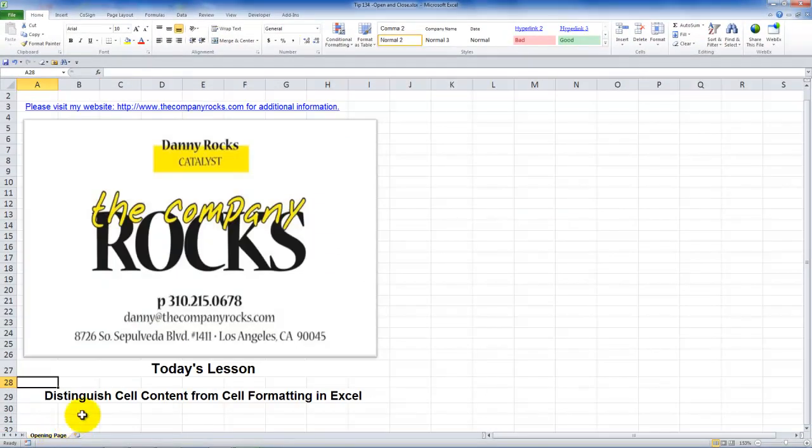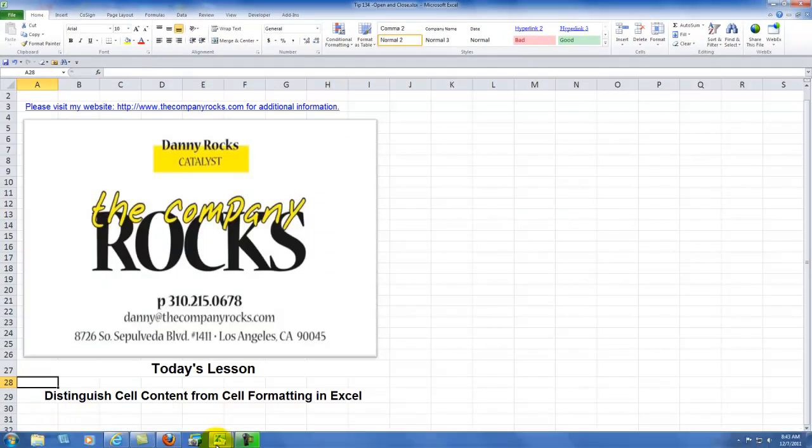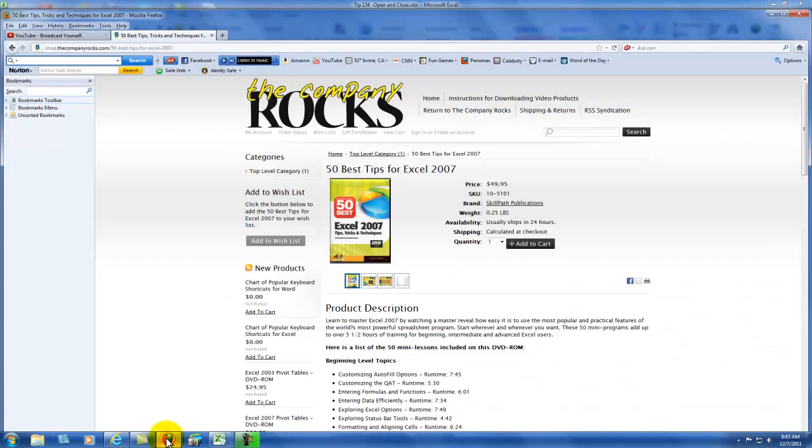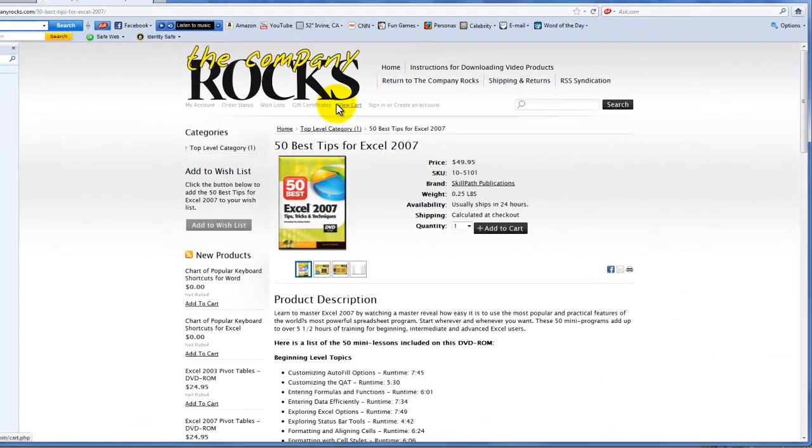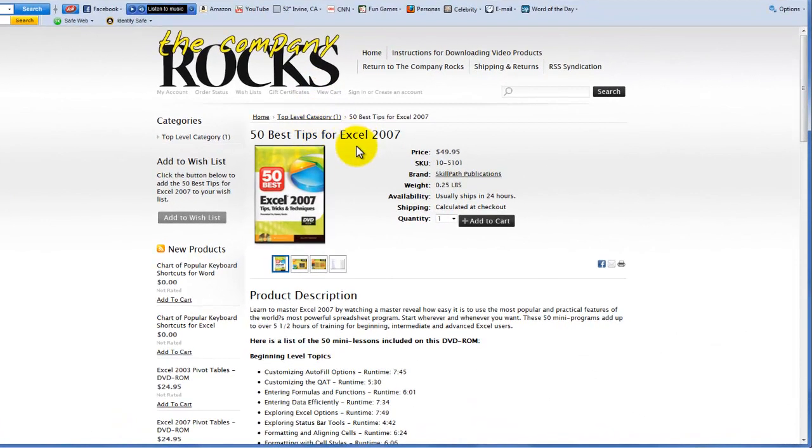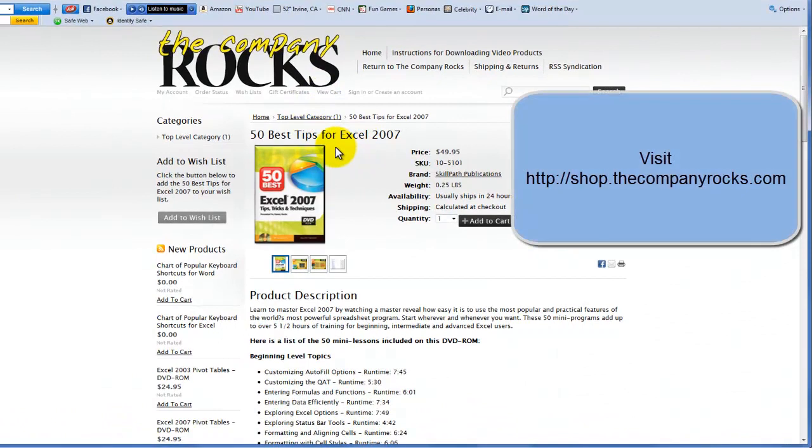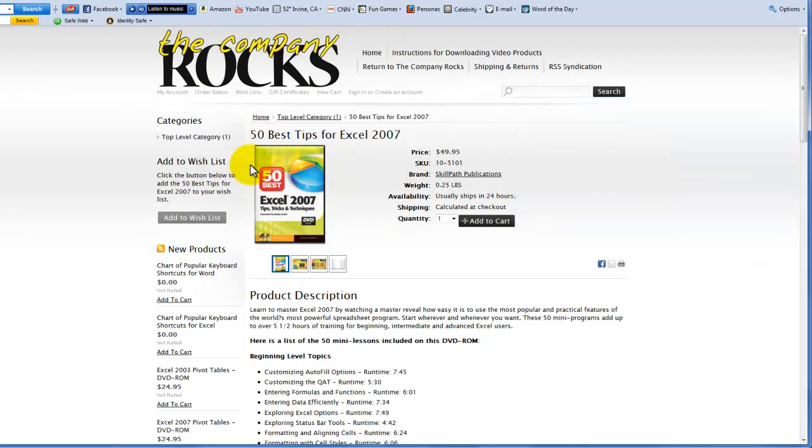So there are some of my best practice tips that I have for Excel. And I'll use control tab to go back to another Excel workbook that I have. And I'll just quickly draw your attention to my new online shopping cart shop.thecompanyrocks.com where you can take advantage of my best selling DVD. The 50 best tips for Excel 2007. And I will look for you in the next lesson.